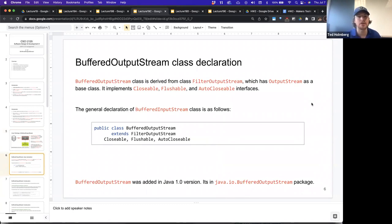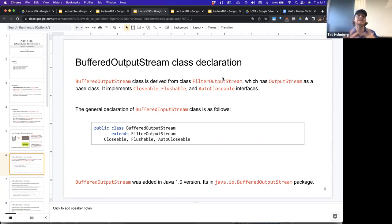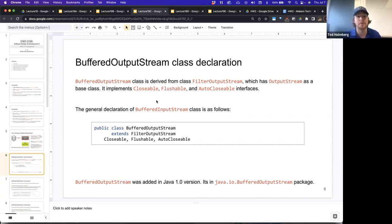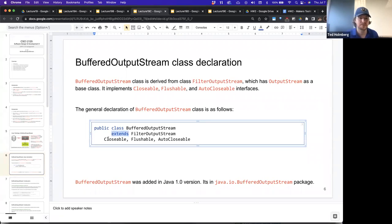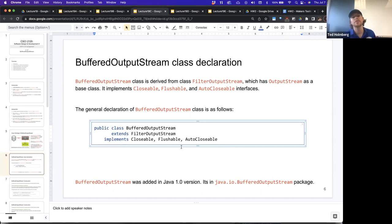The buffered output stream class is derived from the filter output stream class — a type of stream that requires a pre-existing stream to get passed to it and adds functionality to that stream. Buffered output stream has output stream as a base class. It implements Closeable, Flushable, and AutoCloseable. The general class declaration is: public class BufferedOutputStream extends FilterOutputStream, and it implements Closeable, Flushable, and AutoCloseable.